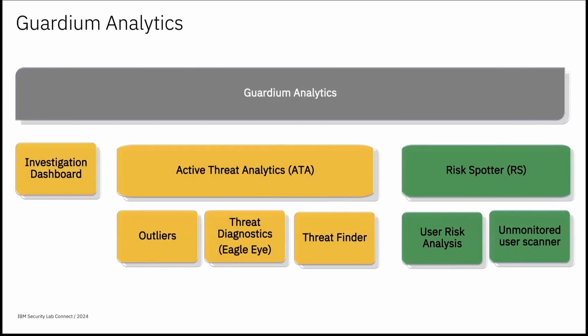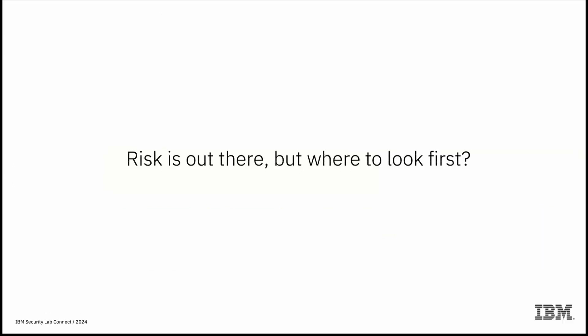It analyzes database user and determines their risk level. It also samples unmonitored users and evaluate their risk. So risk is out there. But where to look first? Do you look at all the right directions? Where to focus resources and on what level to do it? Which activity do you investigate first? RiskSpotter will help to answer it.